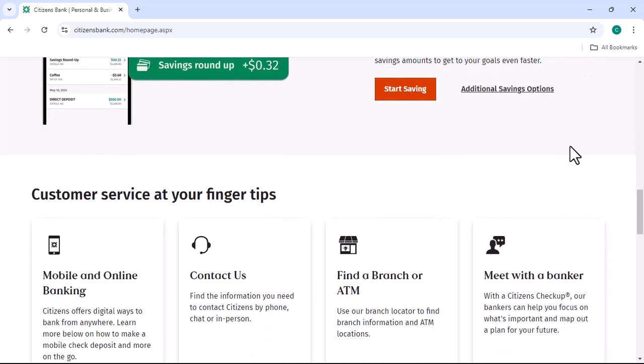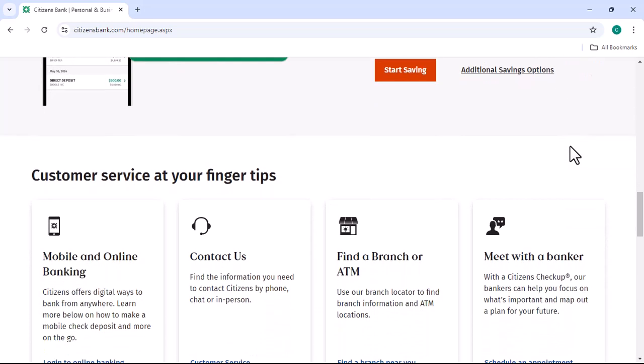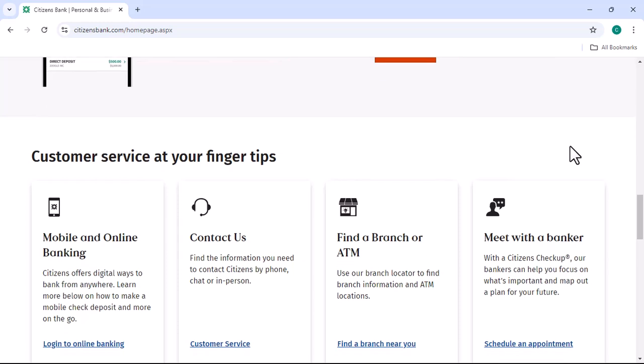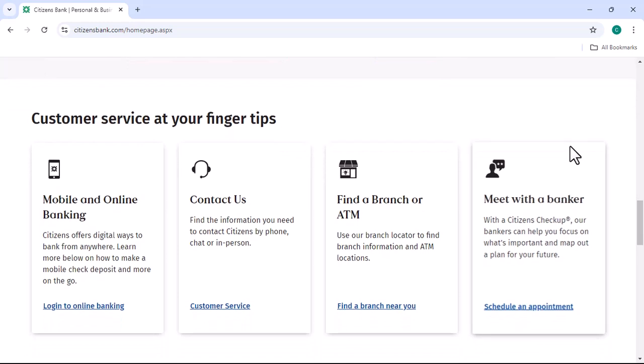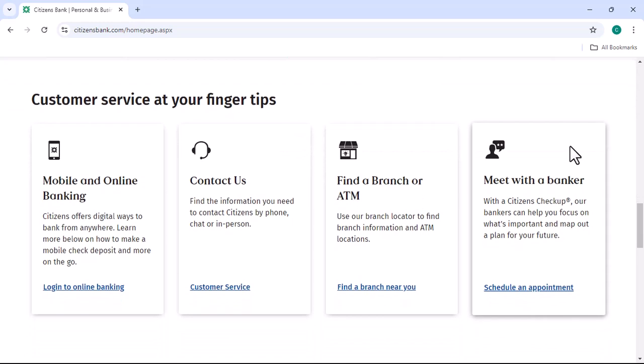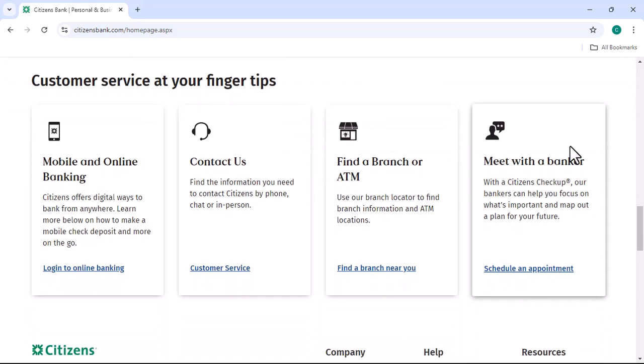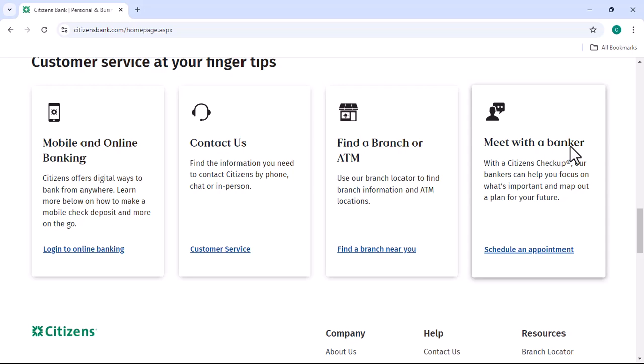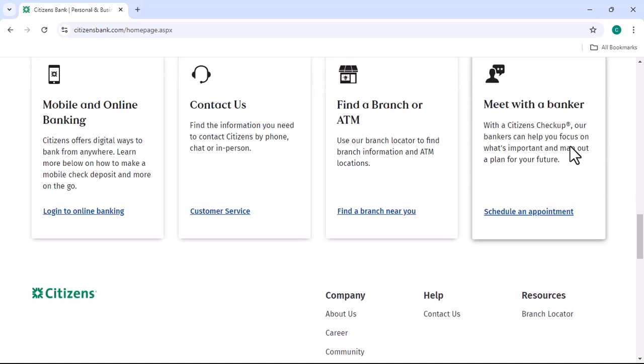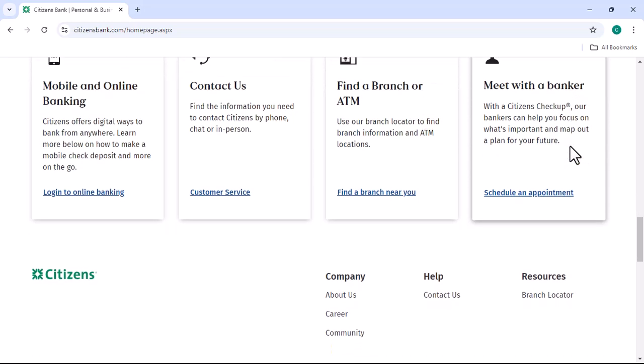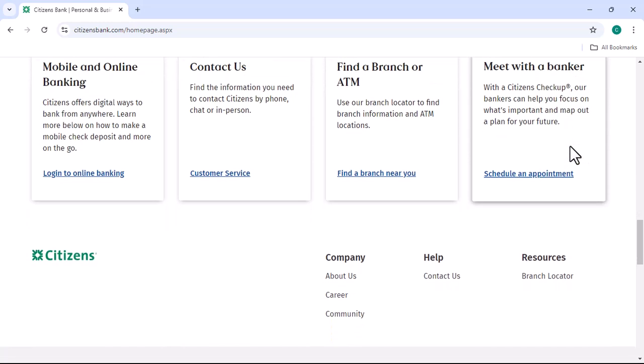Now, let's get started on the activation process. Log in to your Citizens Bank online banking. The first step is to log in to your online banking account. If you don't have an account, you'll need to create one.